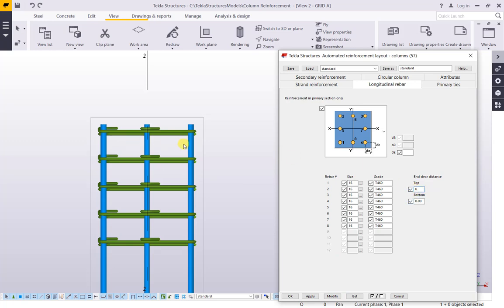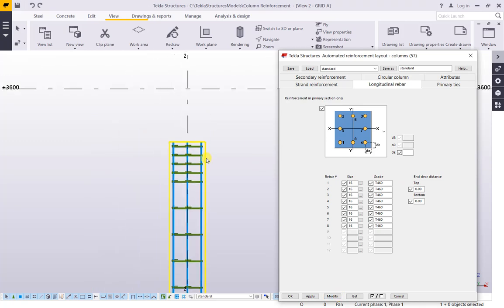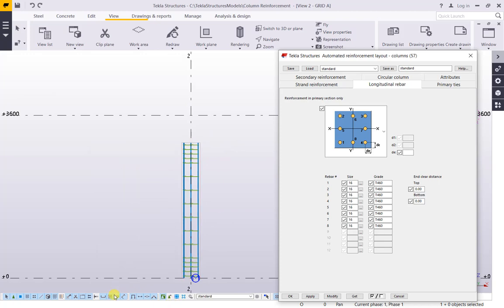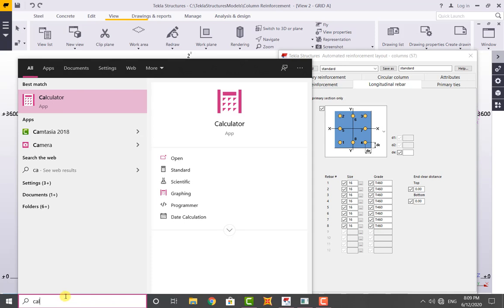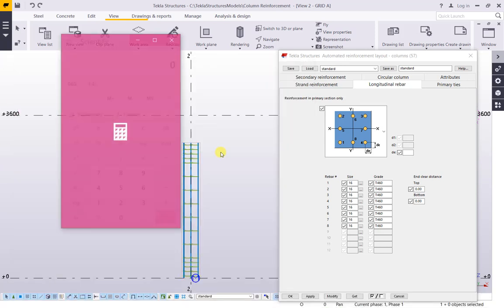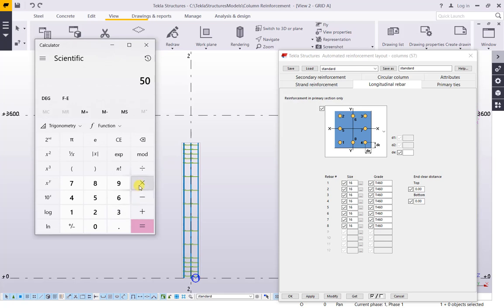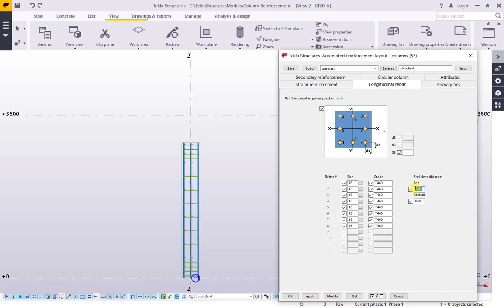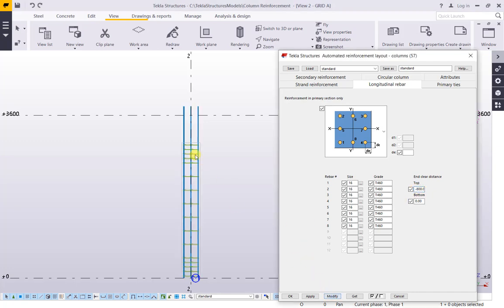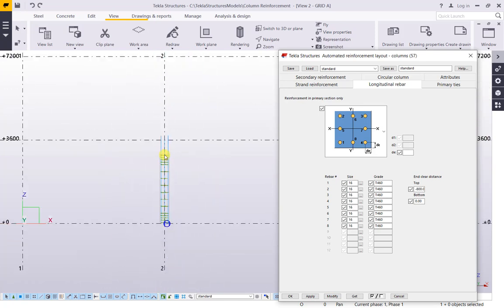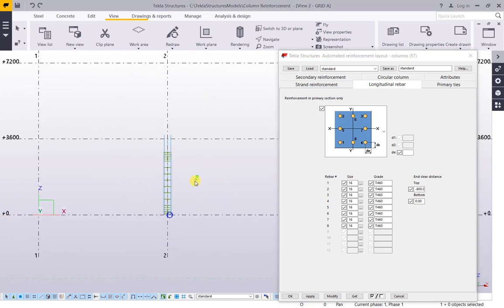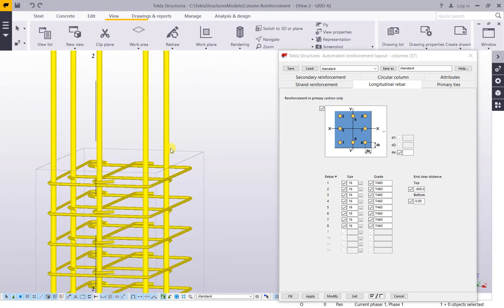Or 50 times diameter — open calculator. 16 × 50 = 800, so minus 800. Select Modify, OK.